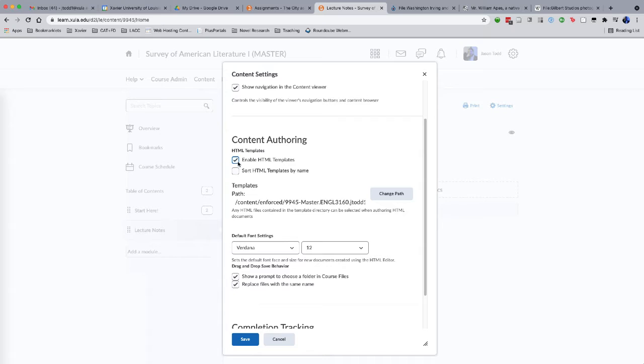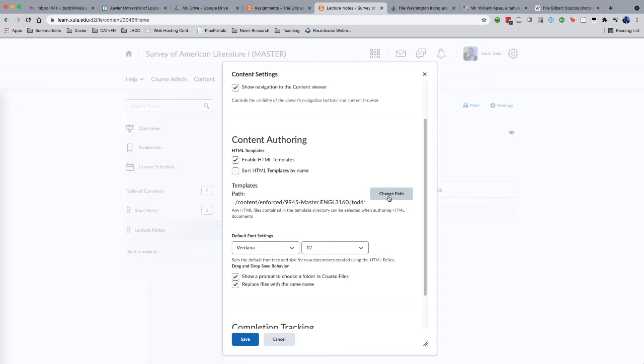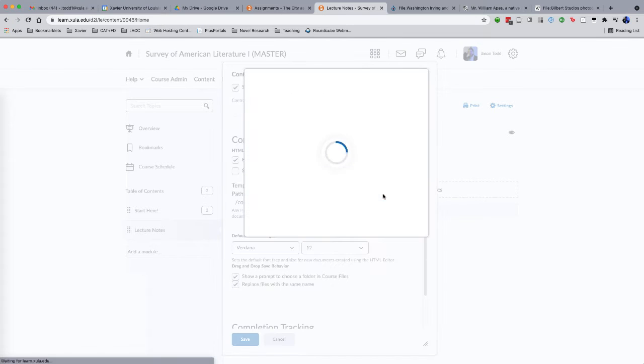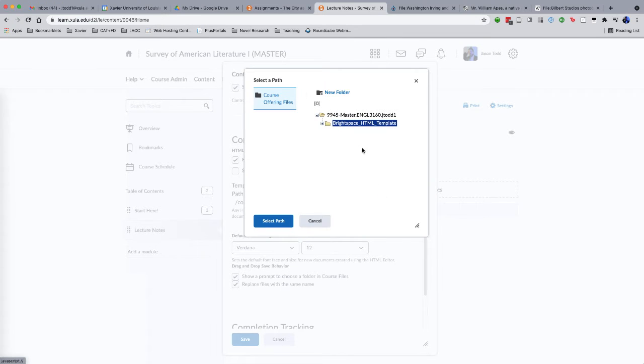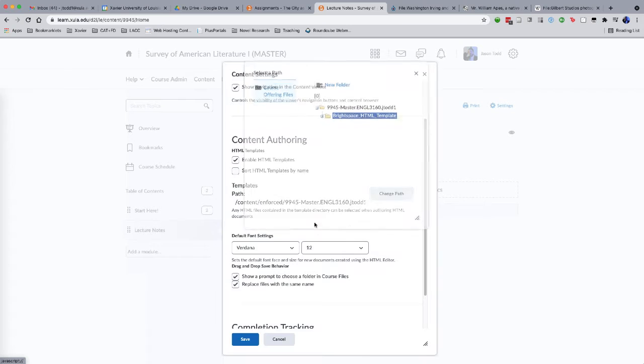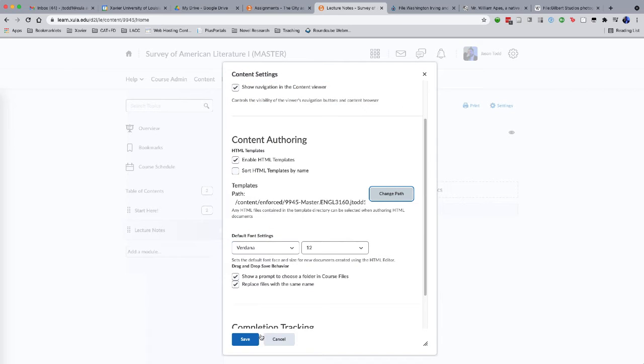First of all, you want to make sure that Enable HTML Templates is selected. And then you want to make sure if you're going to use the Daylight templates that you've identified the correct folder for that. So to check on that we can click on Change Path here, and I can see right there that I've got the Brightspace HTML template already selected. So I don't need to make any changes there.